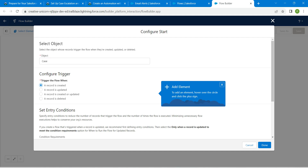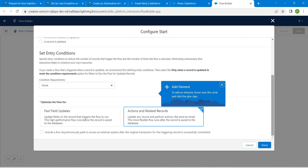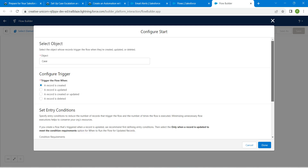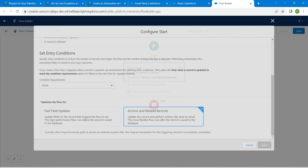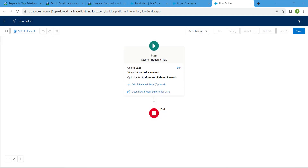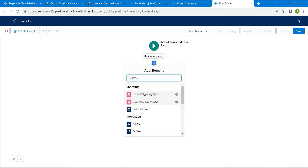Set the trigger to A Record Is Created. Scroll down and for Set Entry Condition, choose None. Actions and Related Records should already be selected. Click Done. Then before the End element, click Add Element and choose Decision.